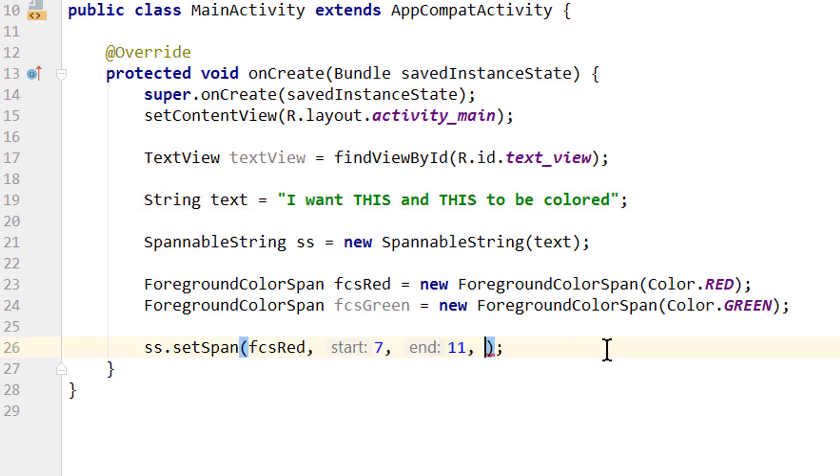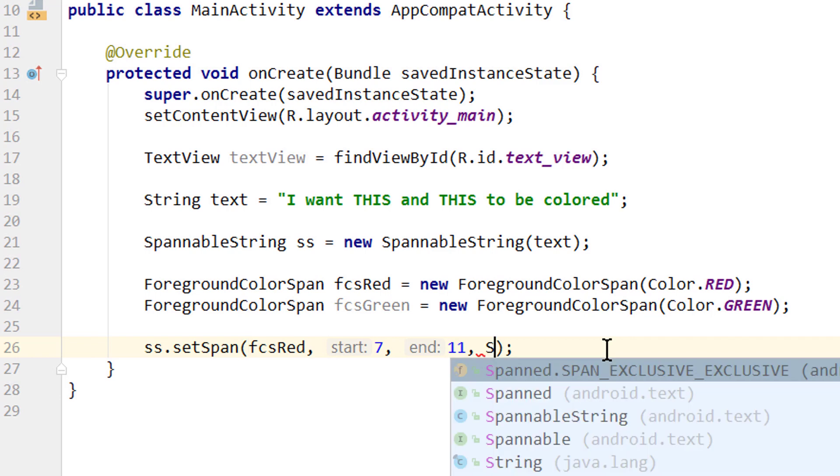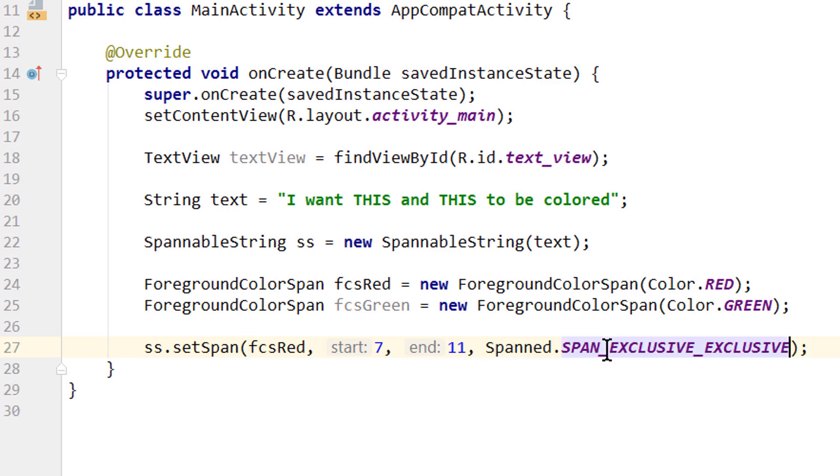Comma, and then we have to pass a flag, for which we pass Span.SPAN_EXCLUSIVE_EXCLUSIVE. And this flag defines what should happen when we add some text to the start of the string or to the end of it.